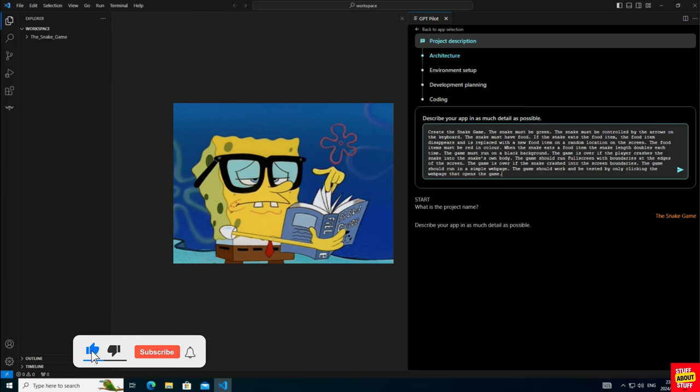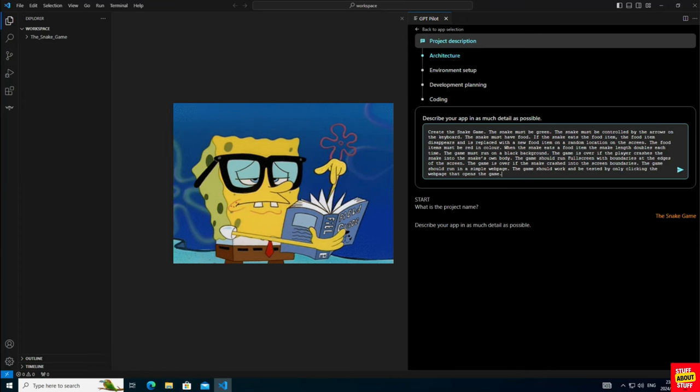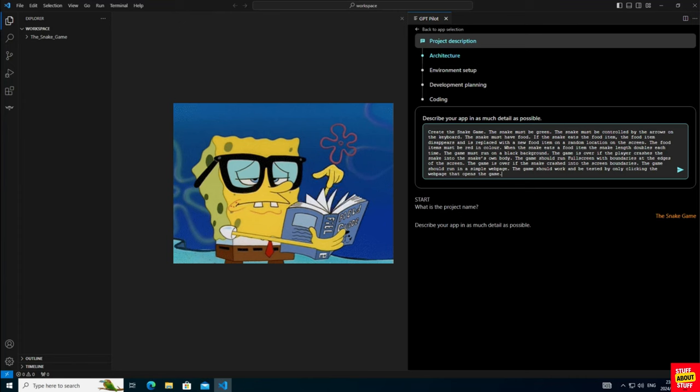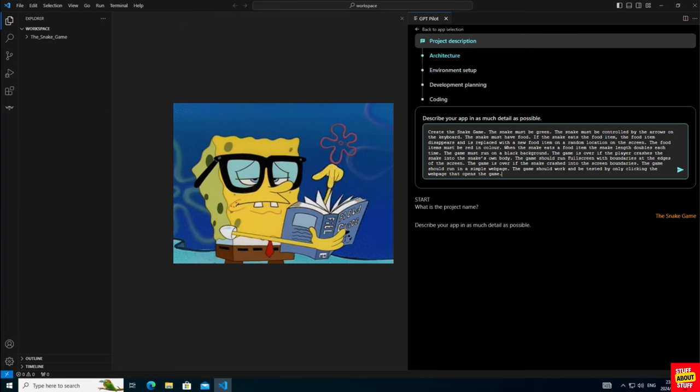The snake must be green. The snake must be controlled by the arrows on the keyboard. The snake must have food. If the snake eats a food item, the food item disappears and is replaced with a new food item on a random location on the screen. The food item must be red in color.